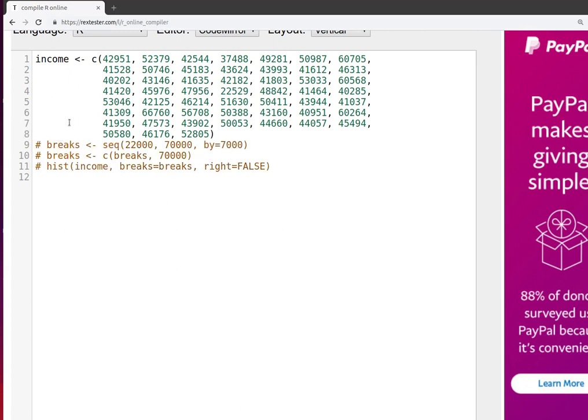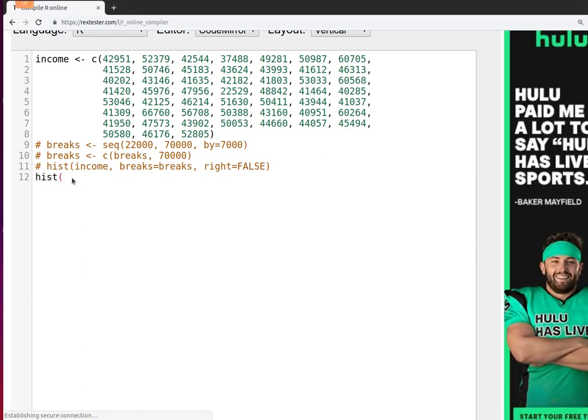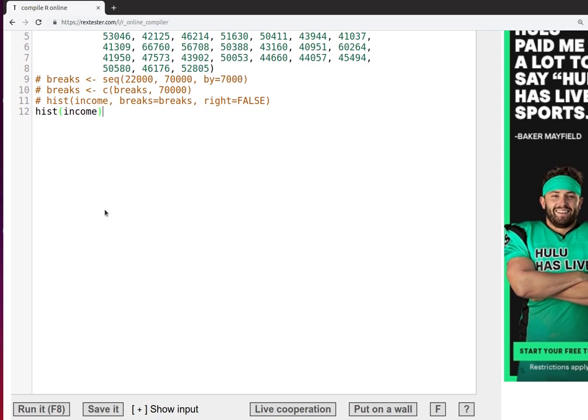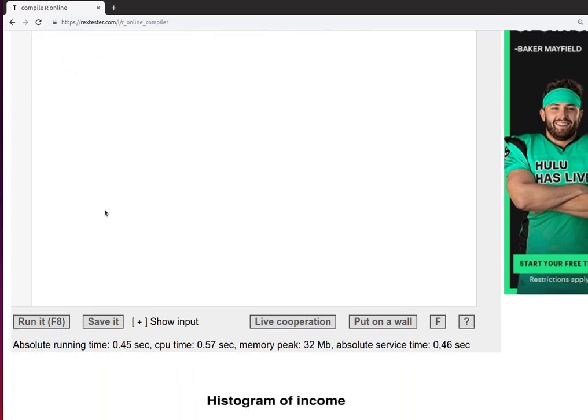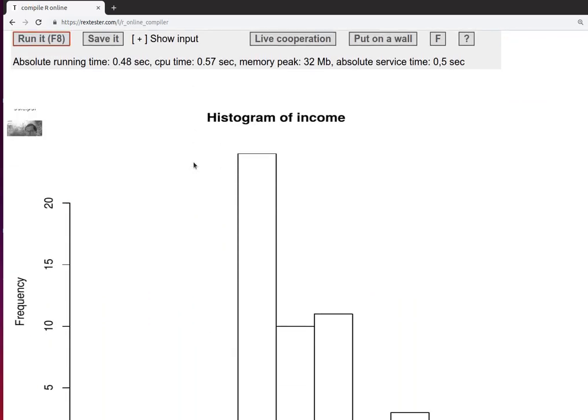Now in the textbook we made a big deal about worrying about the breaks and getting them all set up just right. But R can actually make its own decisions about how to build breaks. So let's comment these out and just run the histogram of income without letting it make the decisions about where the breaks will be.